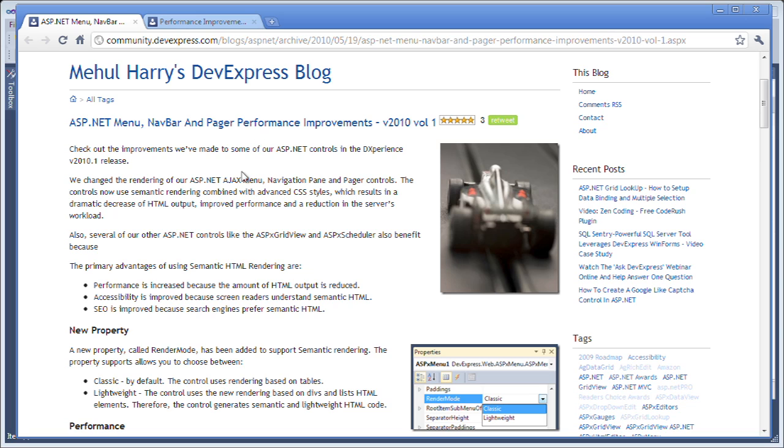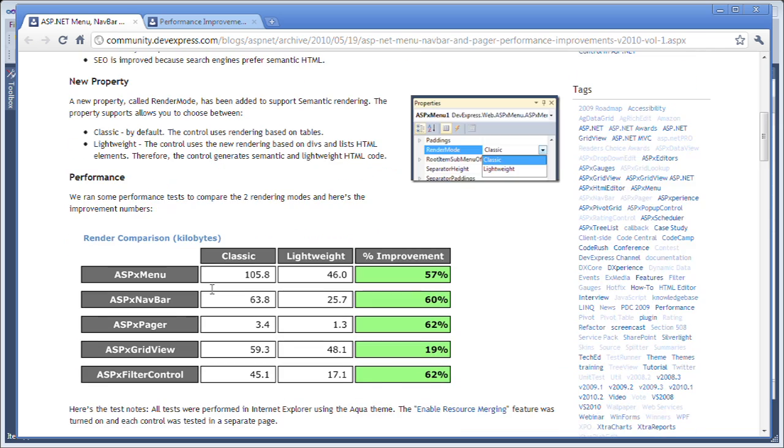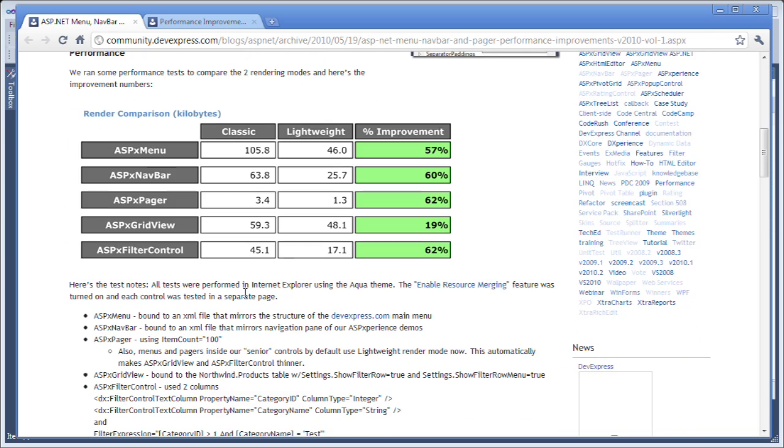It also helps with accessibility as well as search engine optimization. We did some benchmarks to show you what the differences are. In 10.1, we saw dramatic improvements in many of the controls. For example, the menu was a huge increase above 50% as well as the navbar and pager.